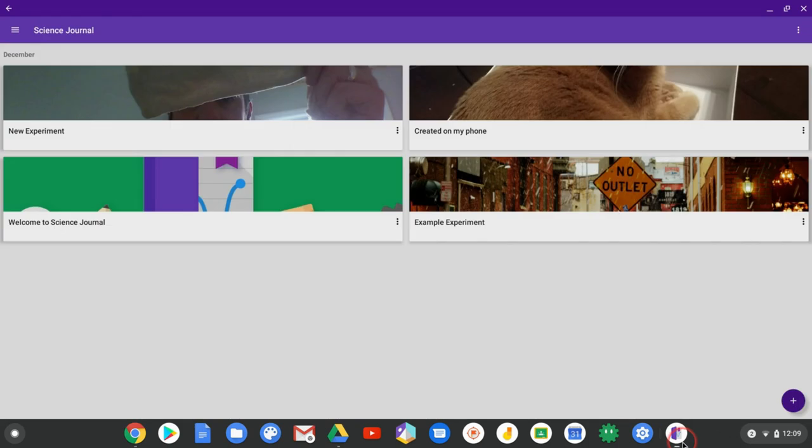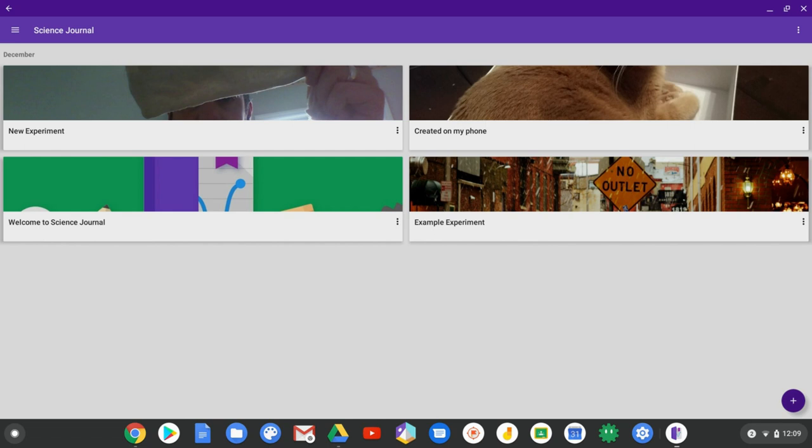All together, I think if you have students with Chromebooks one-to-one, get them using Science Journal. Great way to document what they do in labs digitally. They can save it and find it later. Really useful. If you have questions, please comment below or tweet me at Tom E. Mullaney. Please like, share, and subscribe. Thank you so much for watching.